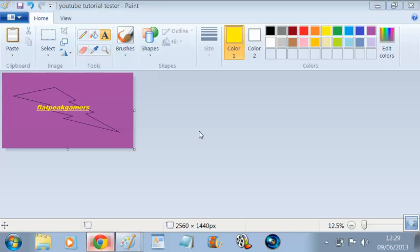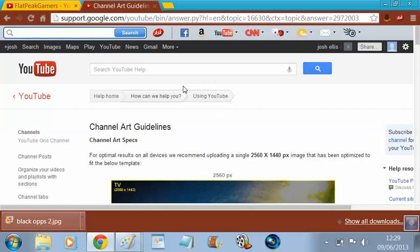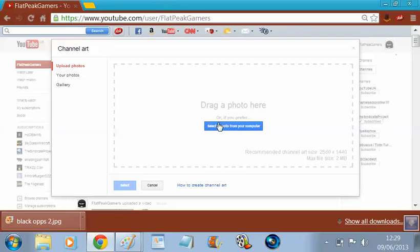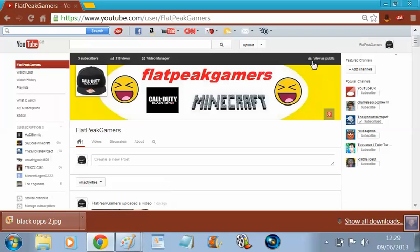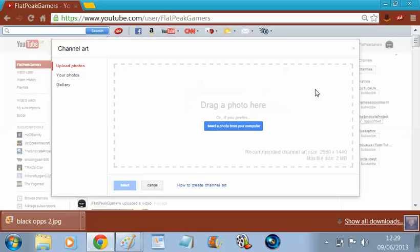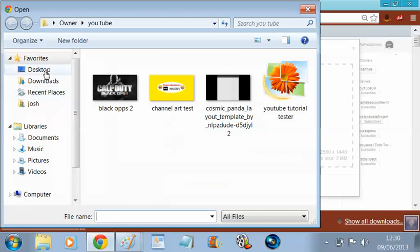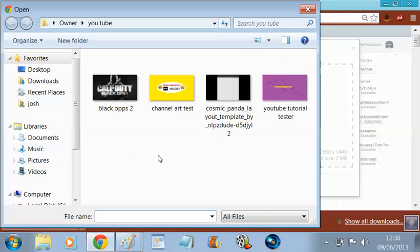So then that's saved. Go on to your YouTube, exit that, click on Edit Channel Art, then select photos from your computer and obviously find it from wherever you've put it.